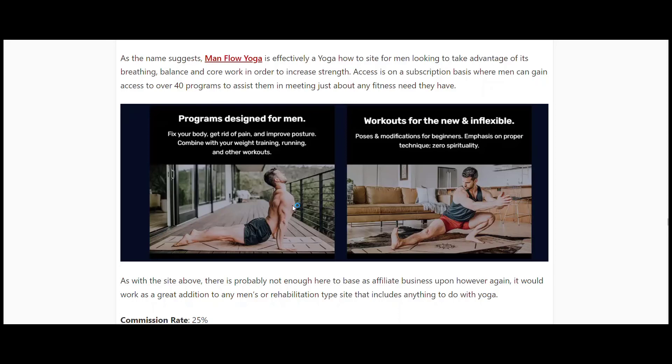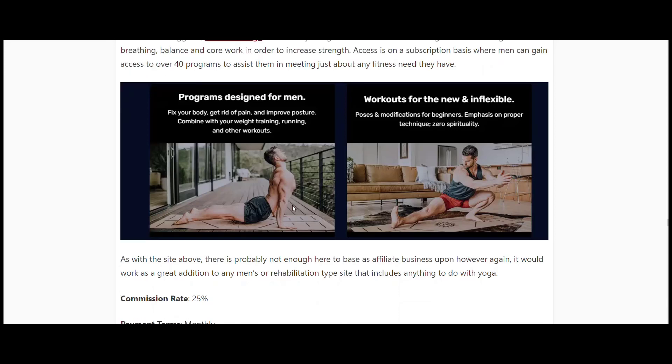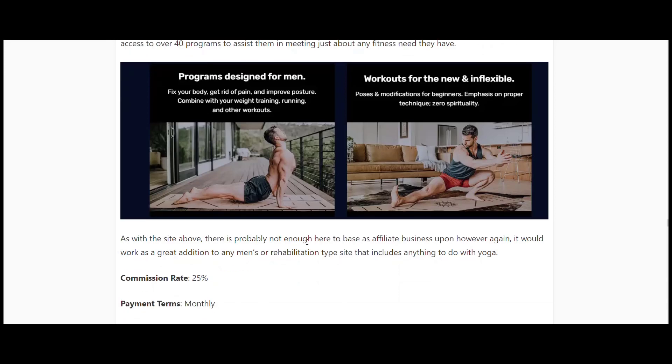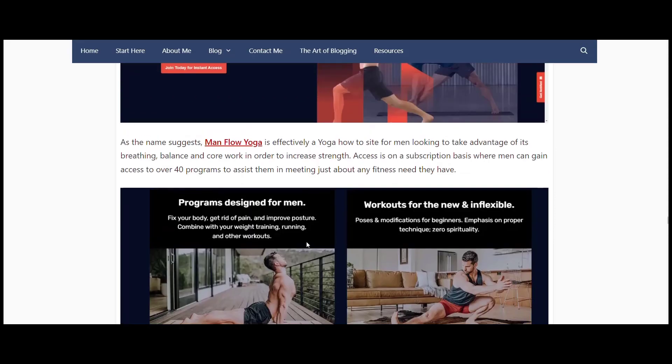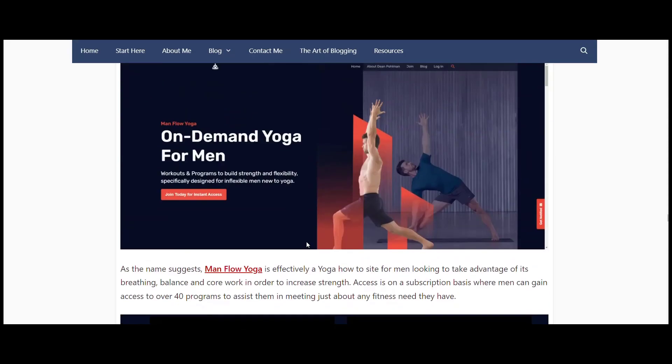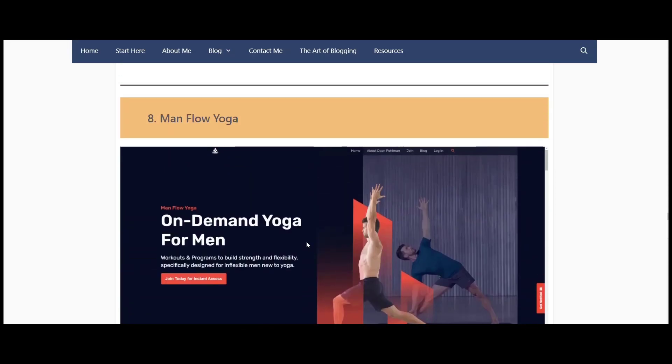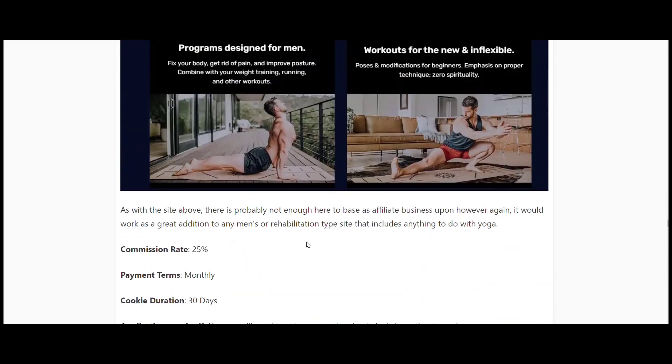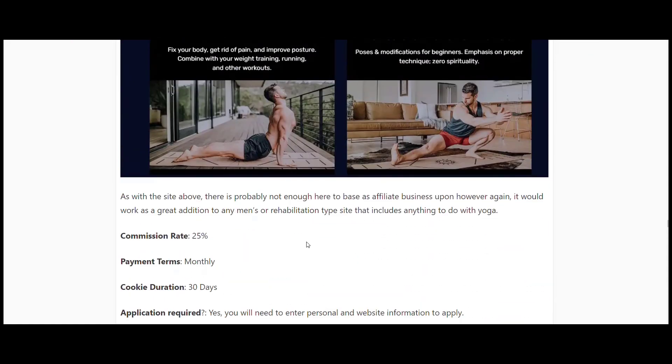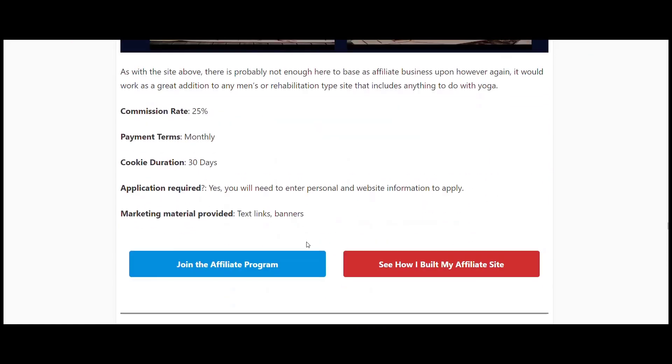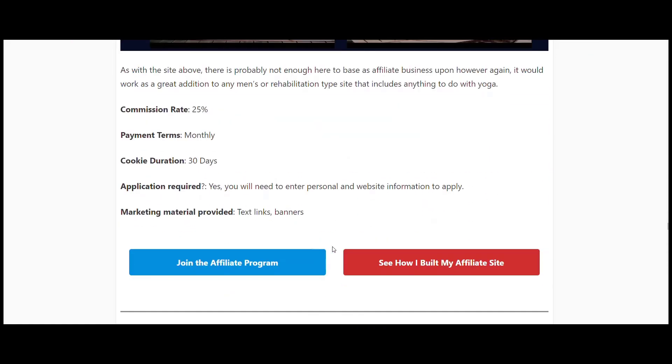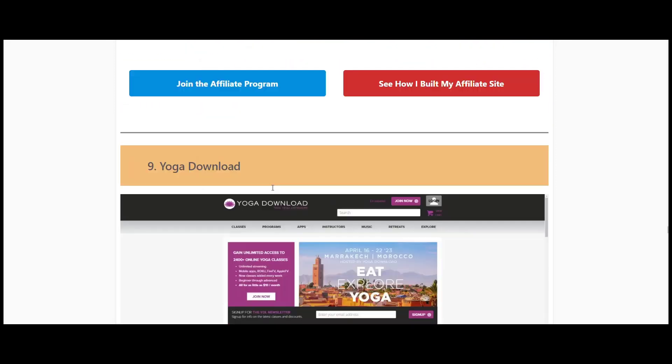They've got programs designed just for men. Obviously men have different body shape and different muscle areas than females have. The exercises here are created just for men, whether you want to become stronger, whether you want to work on your balance, recovery, fitness - they've got it all there. Probably not enough to run a complete affiliate business around, but you could certainly add this to the DDPY one above and set up a whole yoga process for men. 25 percent commission rate, cookie duration 30 days, and they manage theirs internally.